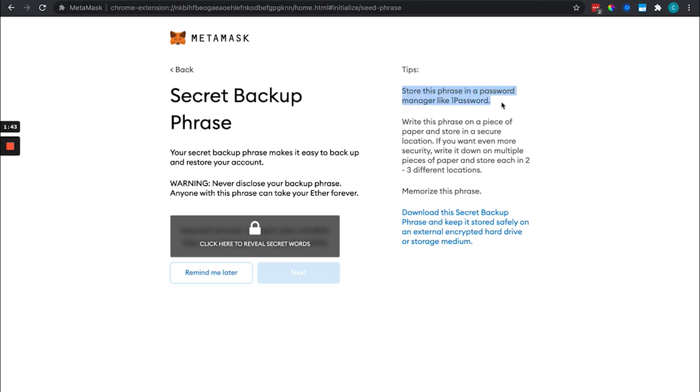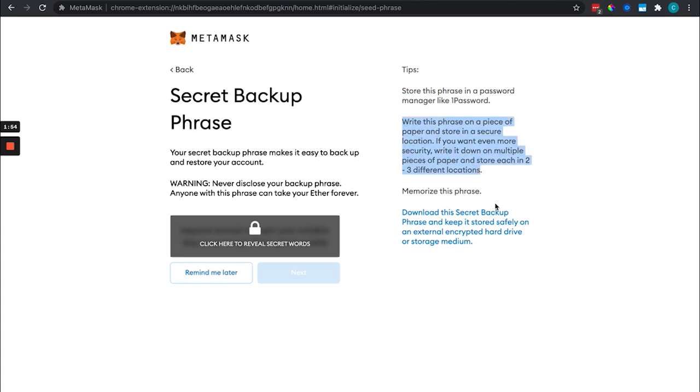Store this phrase in a password manager or write it down and have it somewhere secure like a gun safe. These are some good recommendations.